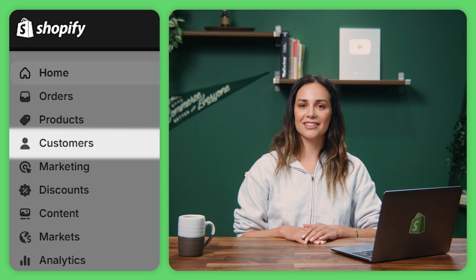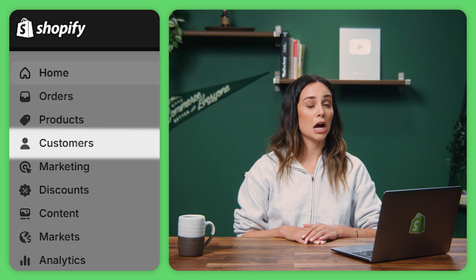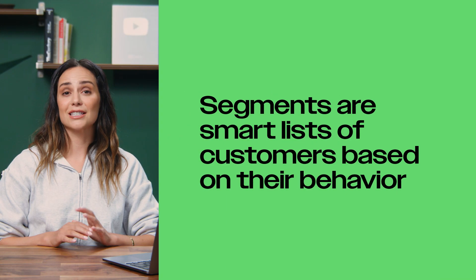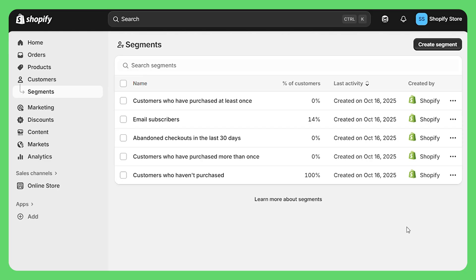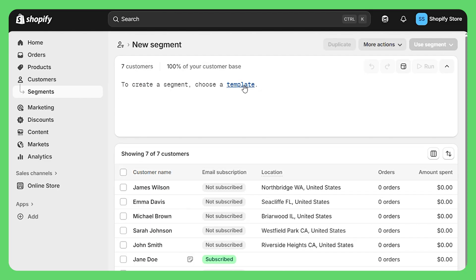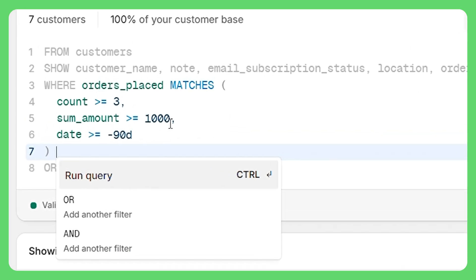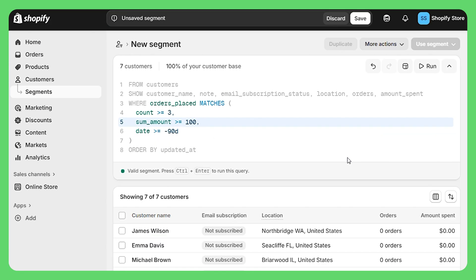Let's check out the customer section — think of this as your store's contact list on steroids. Every time someone makes a purchase, they get a profile here. Click on any customer and you'll see their entire history: what they bought, how much they've spent, their contact info. It's like having a CRM built right in. The real power move here is creating segments — basically smart lists of customers based on their behavior. Click create segment and you get all these conditions you can mix and match. For example, you could create a segment for people who spent over $100 to send them a special VIP offer.